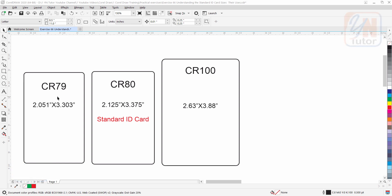The second one is CR79. This card size is often used for access control system ID cards. The card is swiped or waved in front of a card reader, which processes and verifies the data and information on the card before allowing access.